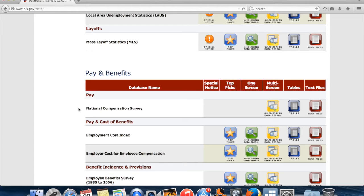BLS data sets are generally really high quality, easy to use, and nationally representative. When you read the unemployment numbers or the employment numbers in the newspaper — for example, a headline that says 'the economy added 100,000 jobs in October' — usually those numbers are coming out of BLS data.